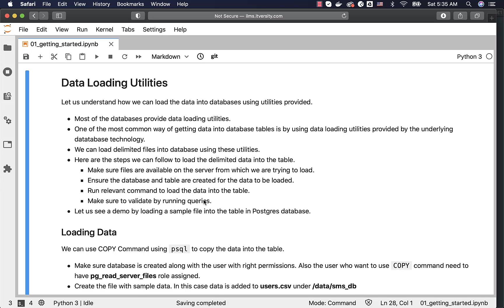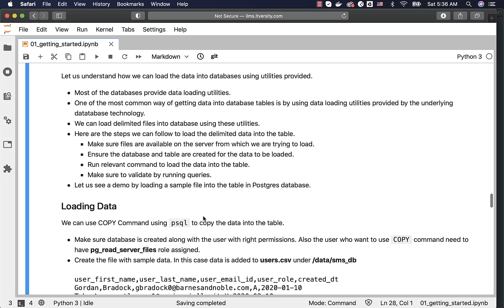For now, as we are getting into learning Postgres, we will just understand how to load the data quickly, in case if you have to load and then we will take it further. Let us see a demo by loading a sample file into the table in Postgres database.